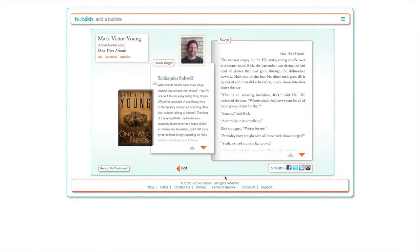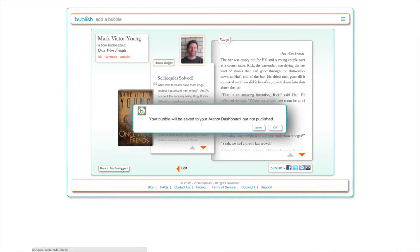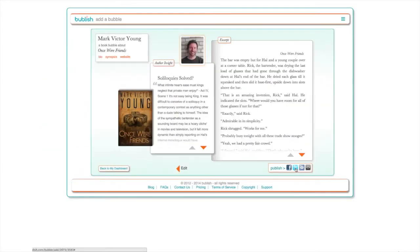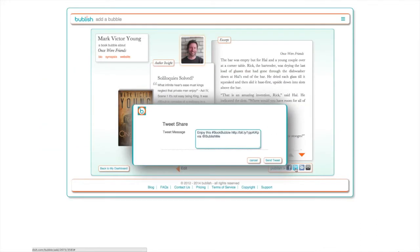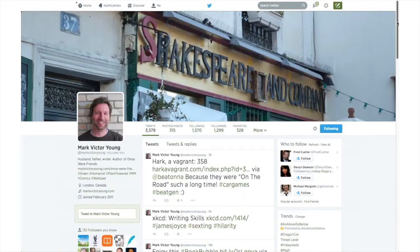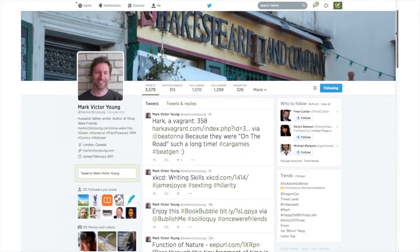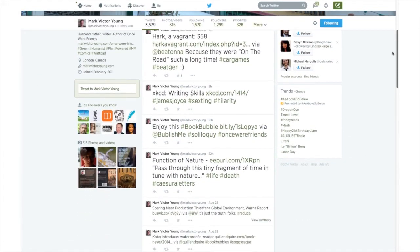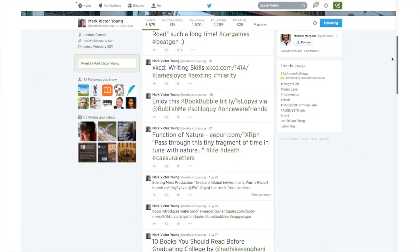The third screen is a preview of your bubble. If you're not ready to publish, click Back to My Books. Your bubble will be saved unpublished on your dashboard. When you are ready to publish, use the social icons in the bottom right hand corner of the screen. The moment you share your bubble, it is automatically published to Bublish.com.